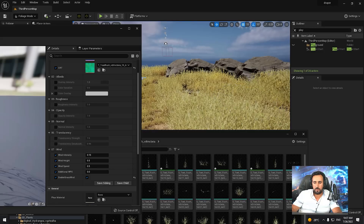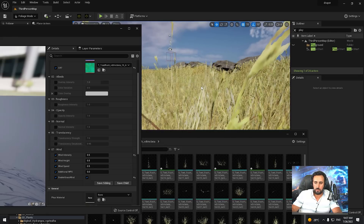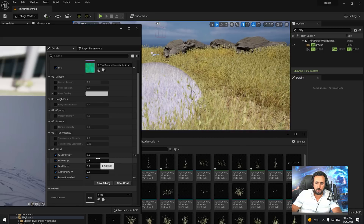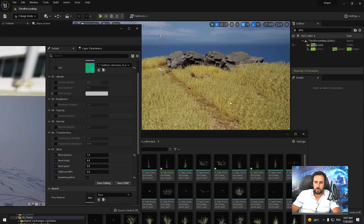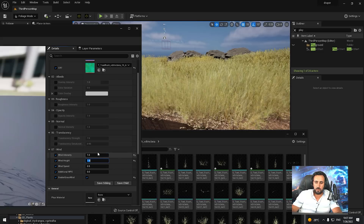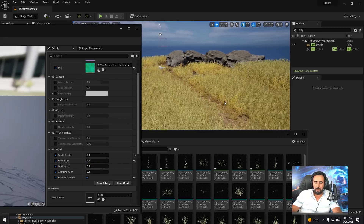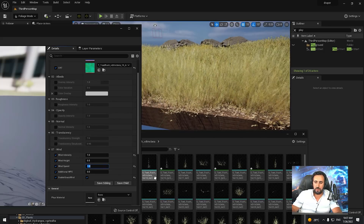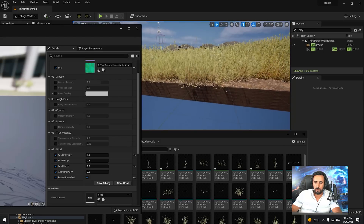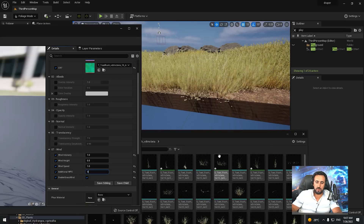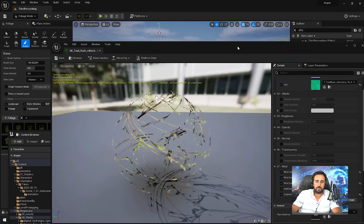Now we have animation here. We can increase this item. We can make it one. Increase height to one — unbelievable. You can make it half, and wind speed — if you make it one, look. Maybe make it zero. Save this material.